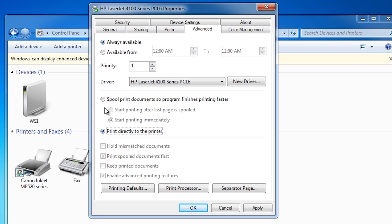The option hold mismatch documents will hold documents that have been sent to the printer that do not match the printer setup, for example having the wrong paper size. You would select this option if you change paper sizes or form sizes a lot and want the jobs to wait until the change was made on the printer. For example, if you have only one tray in a printer and A3 paper is in the printer, you don't want to print A4 documents on A3 paper. Once all the A3 jobs are complete, you insert A4 paper into the tray and the waiting jobs will be printed on A4.